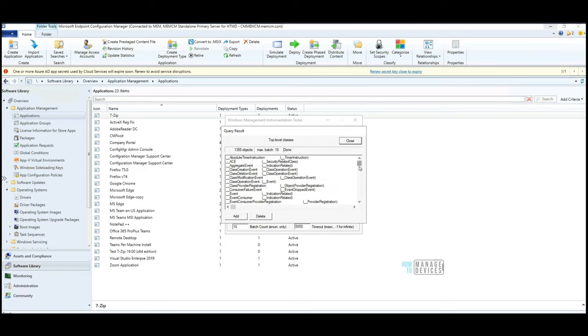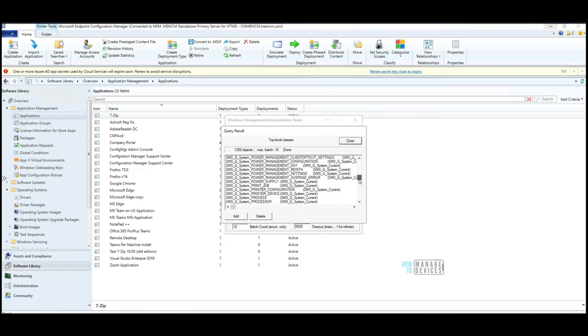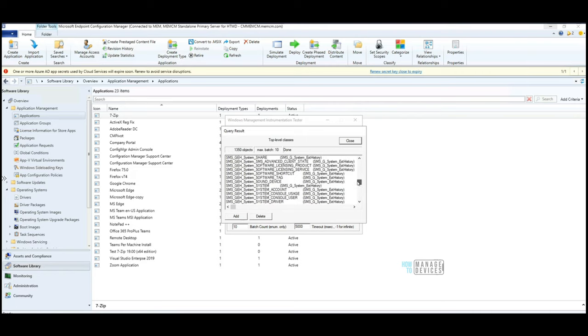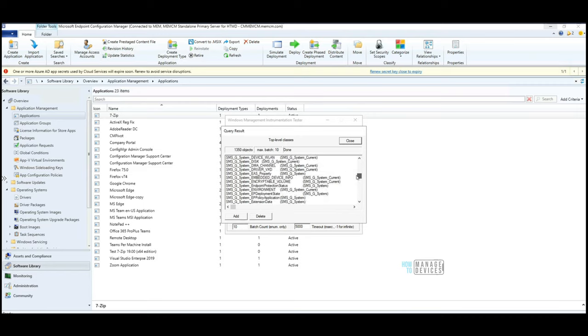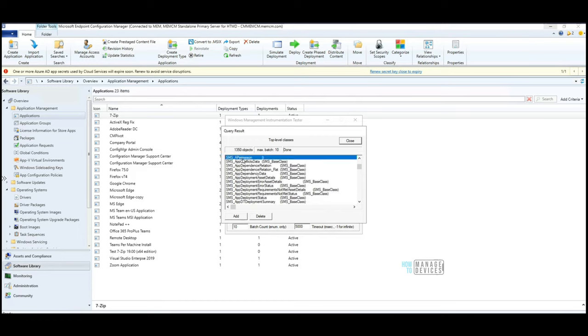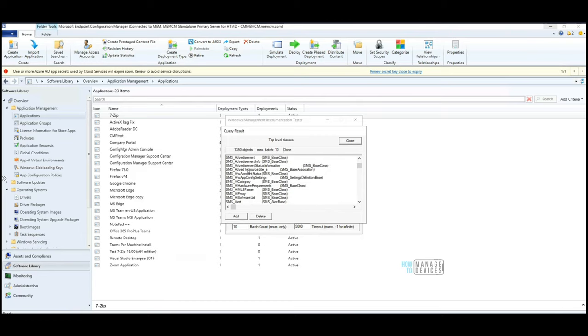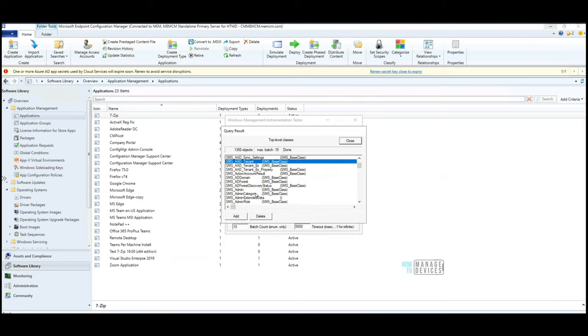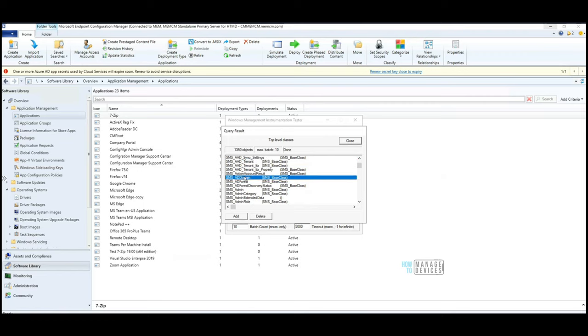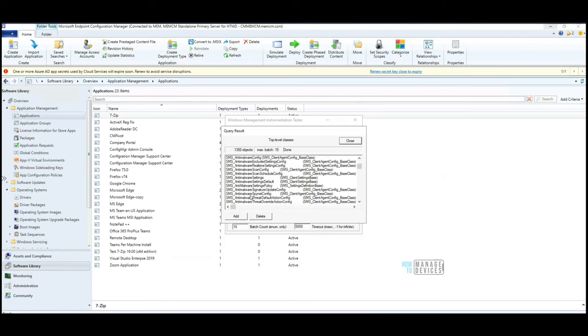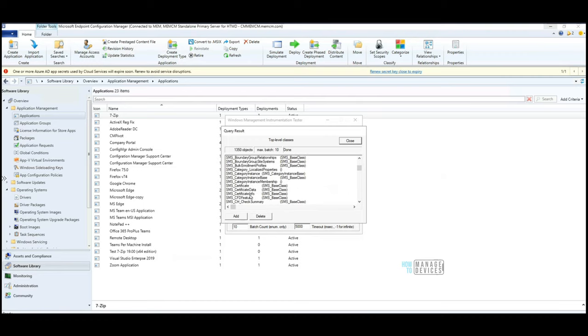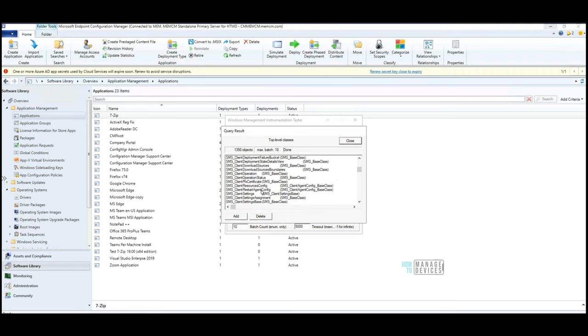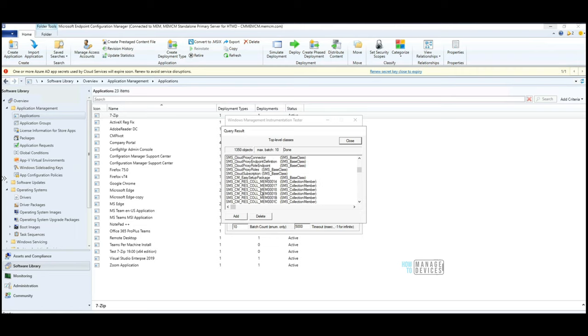That will give you all the classes details. All the things which start with SMS underscore - that is basically all that we are interested in. You can see AD application details, sync settings, tenant details, AD domain details, AD forest details, SMS admin details, all those things are available. Client health check details are also available here. Client baseline items, CI baseline items, etc.